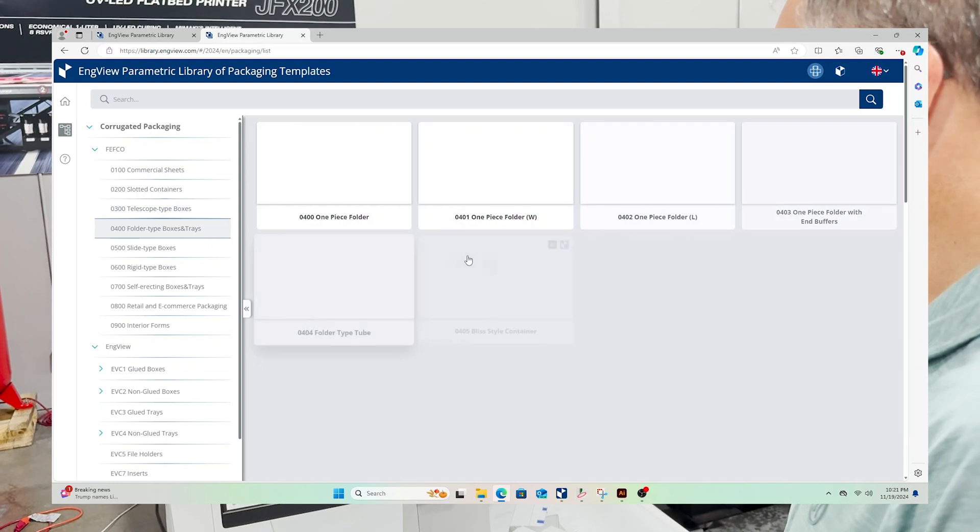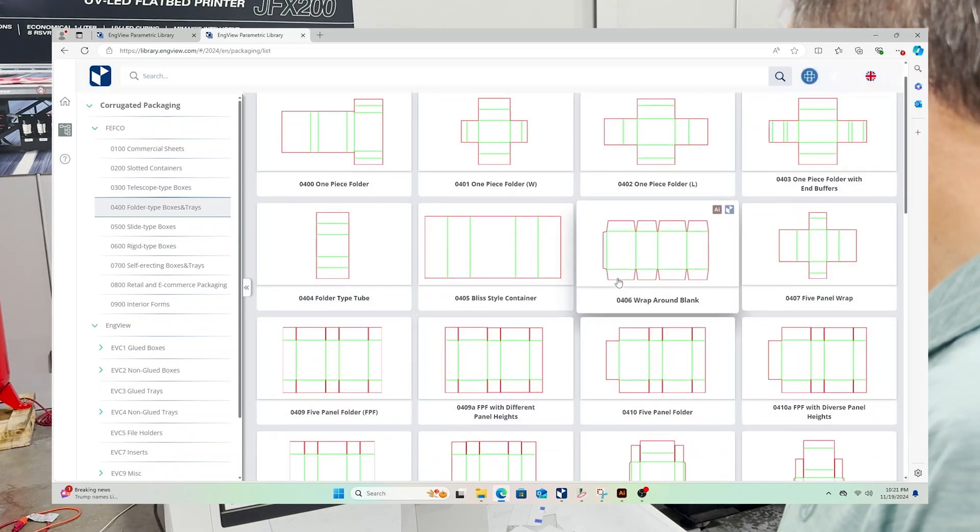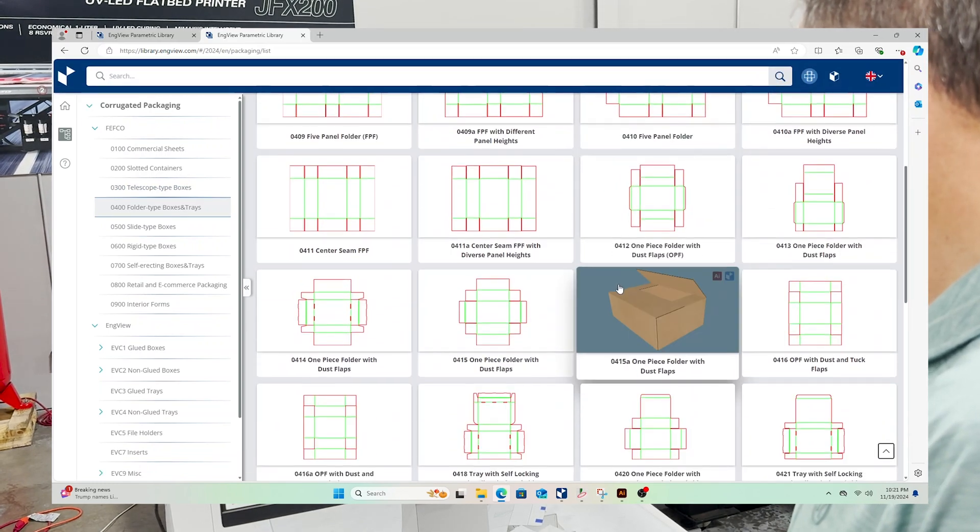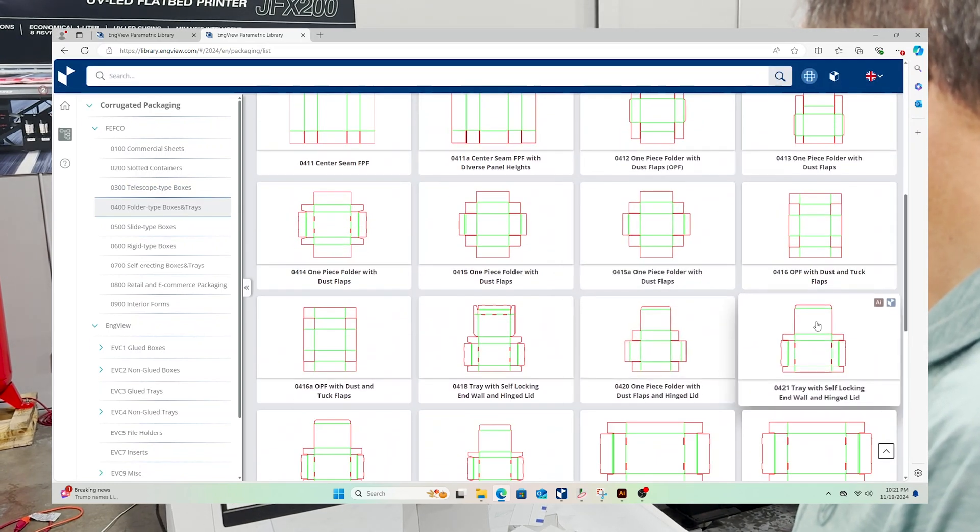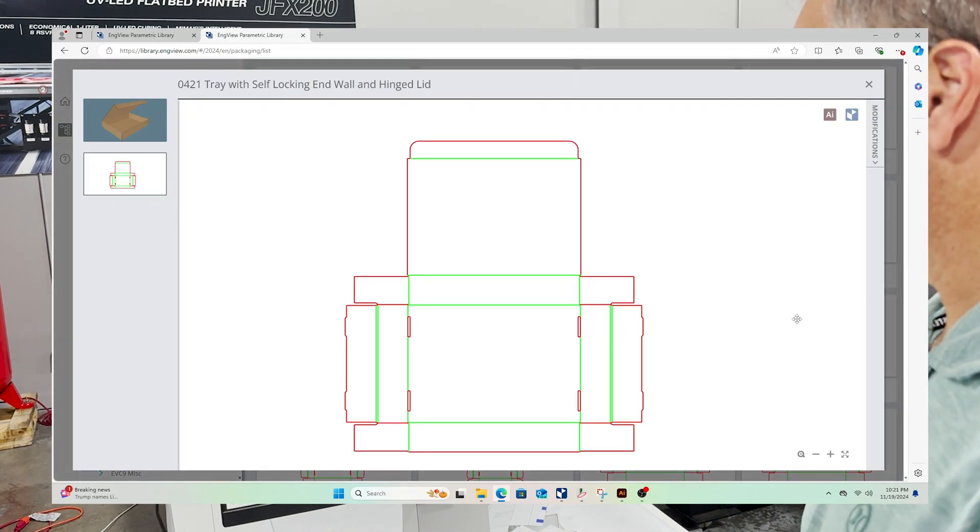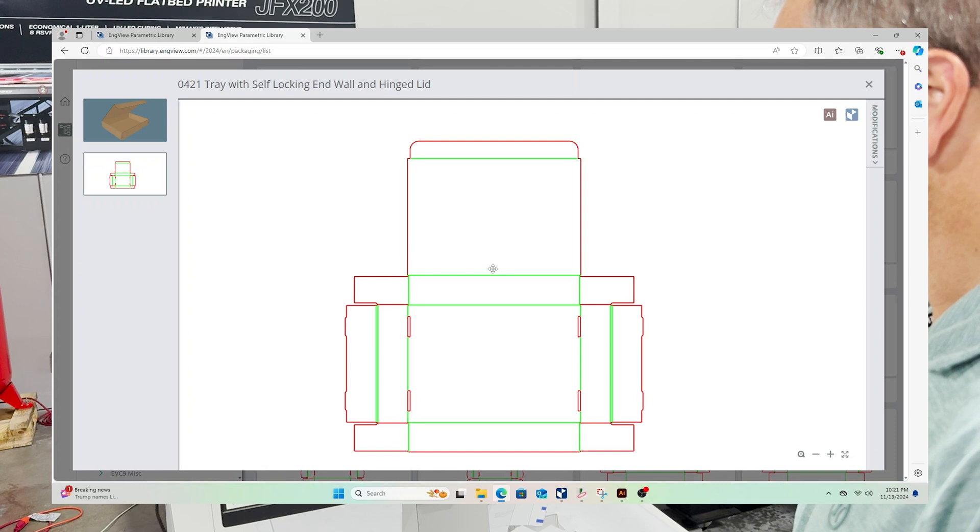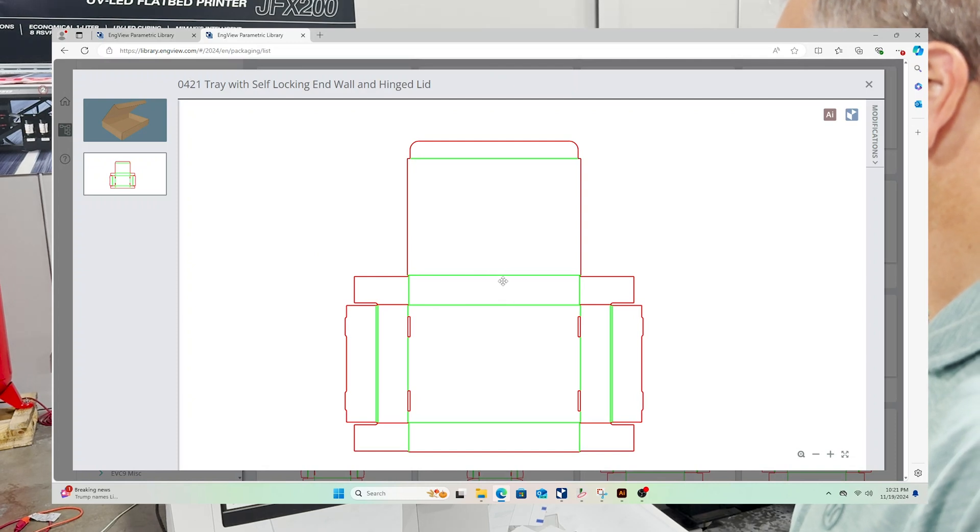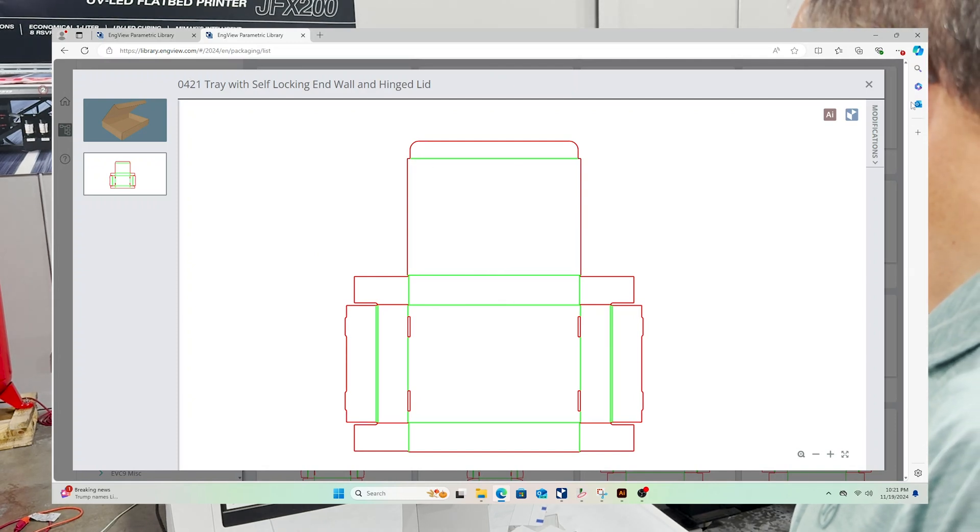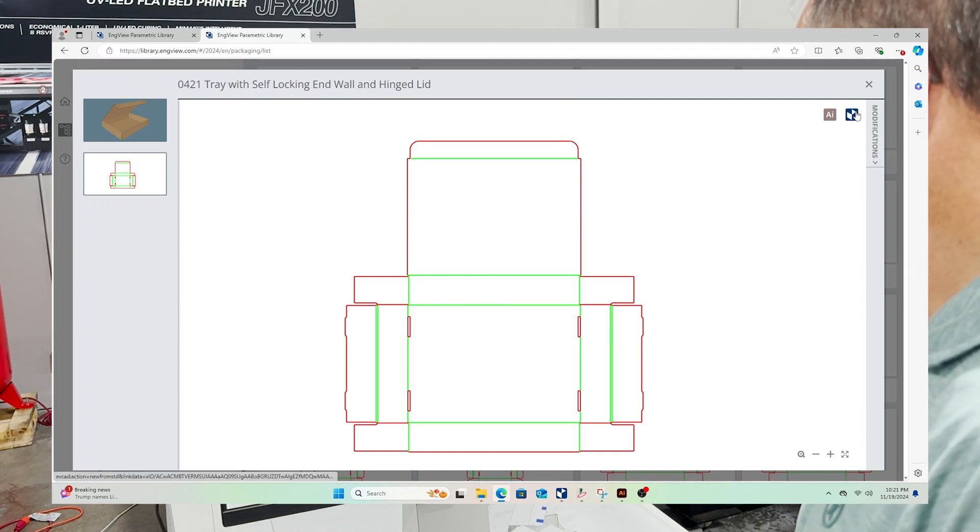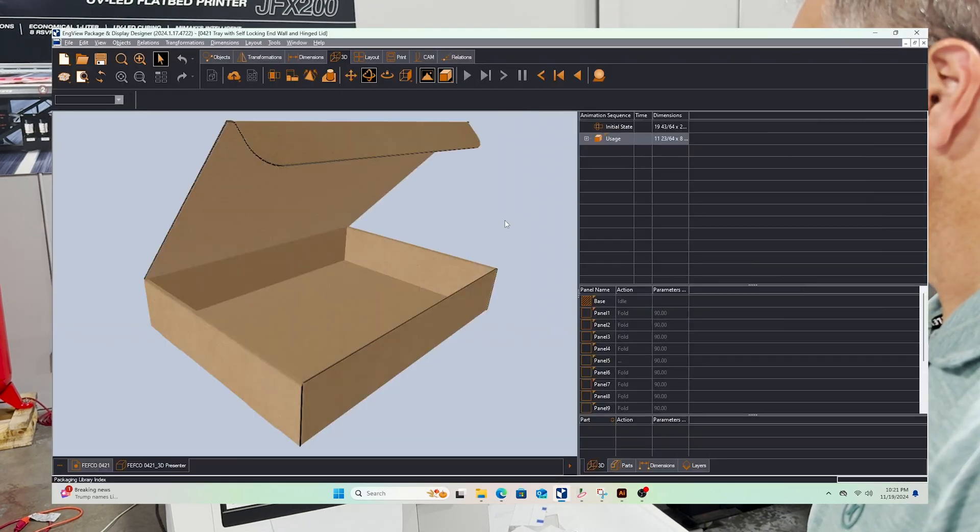Everybody's probably had a box of pizza and for some reason I love this pizza box. So we're going to grab the pizza box and you can see the green lines are creasing, the red lines are cutting and let's go ahead and open this up into in-view.